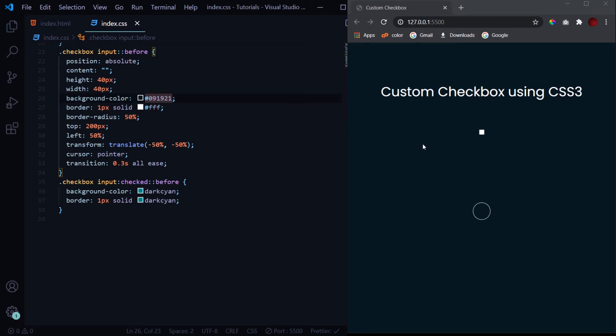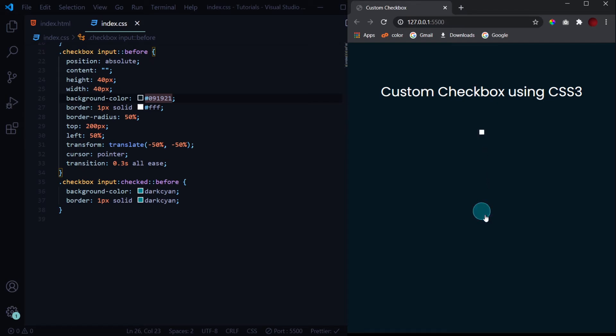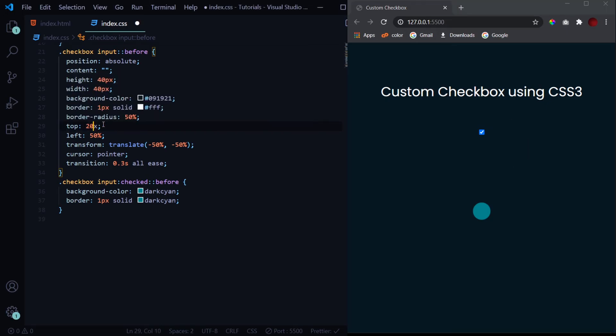Now if I give it a top of 200 pixels, let's say for now, now you will be able to see the changes. Actually, when I click on it, the original checkbox works as it originally works, but the before elements are also altered according to it. So we are doing nothing but positioning this before element exactly on the top of the by default checkbox. Now let's switch it back to 50%.